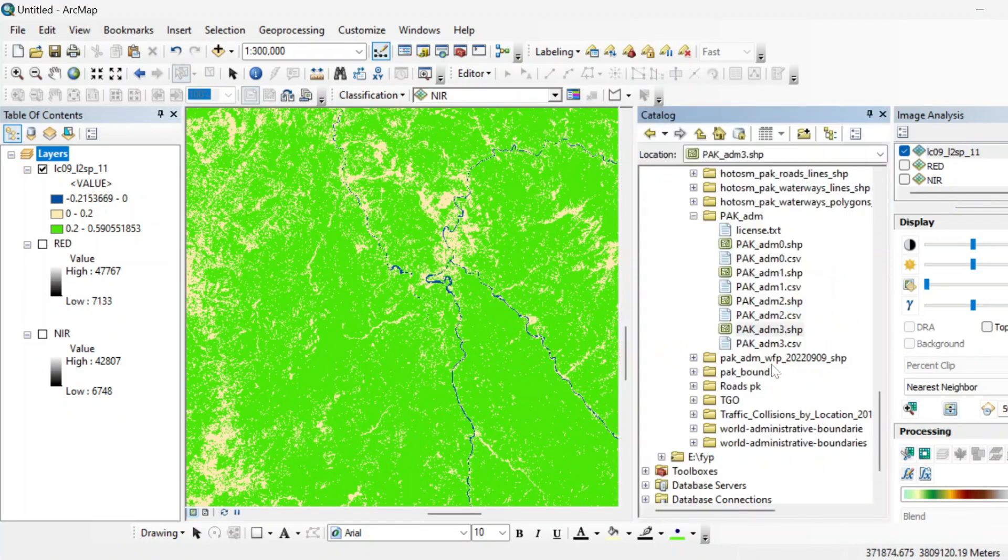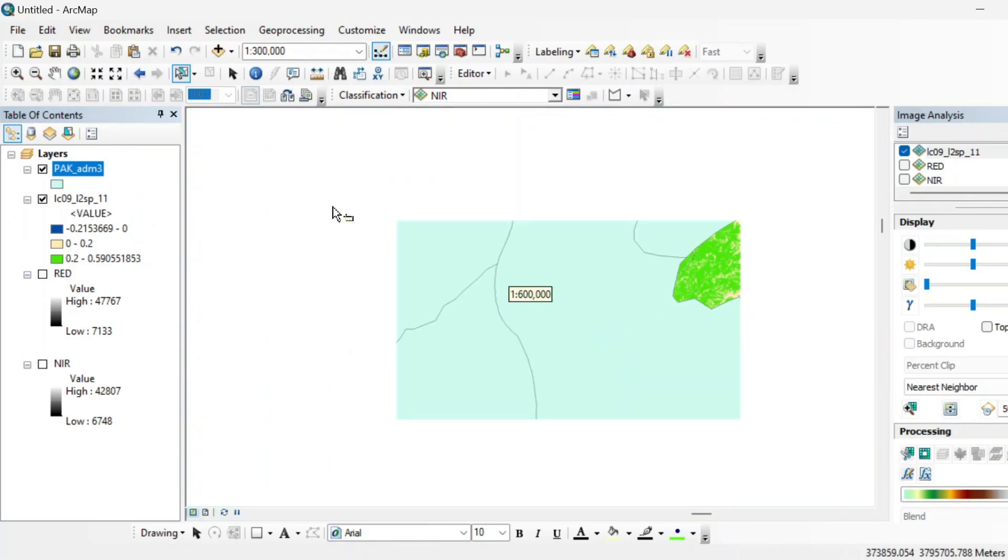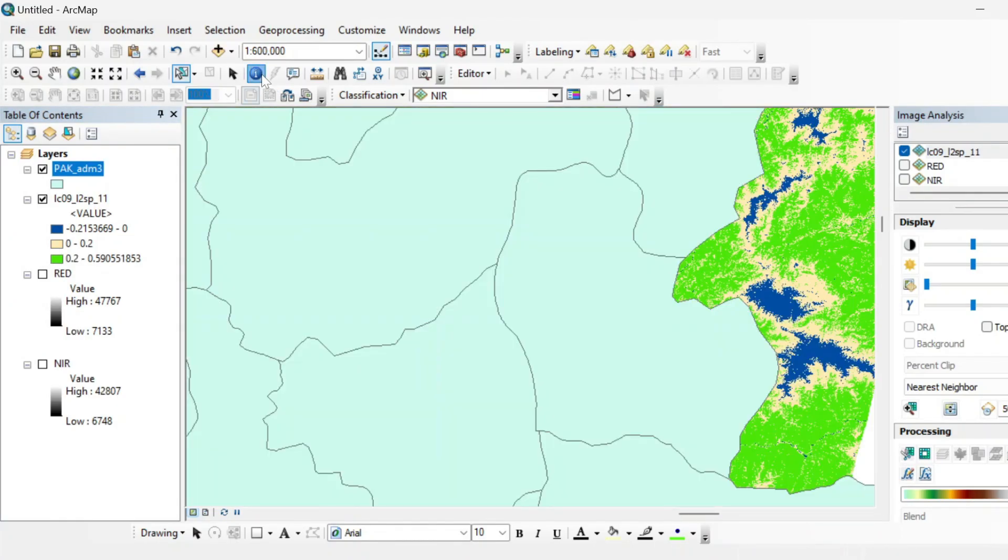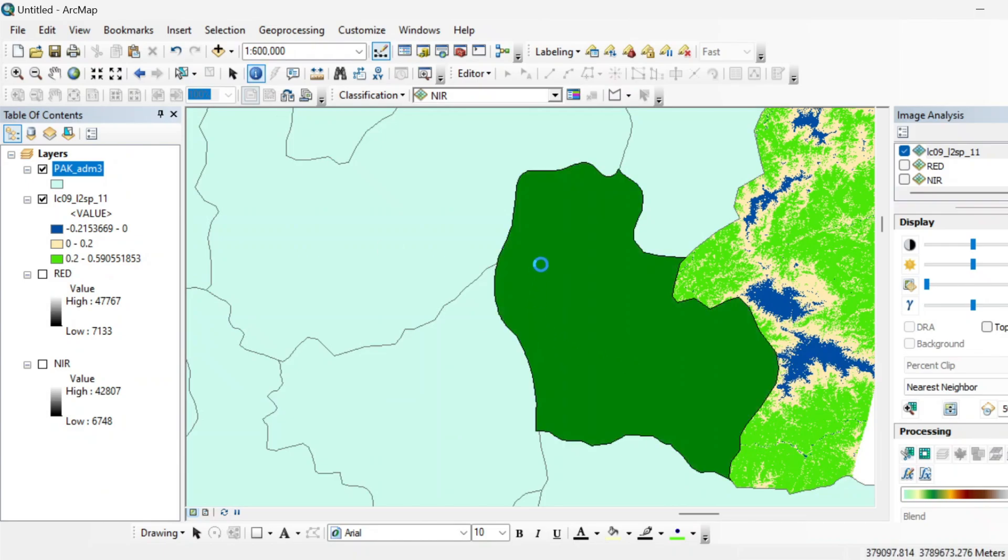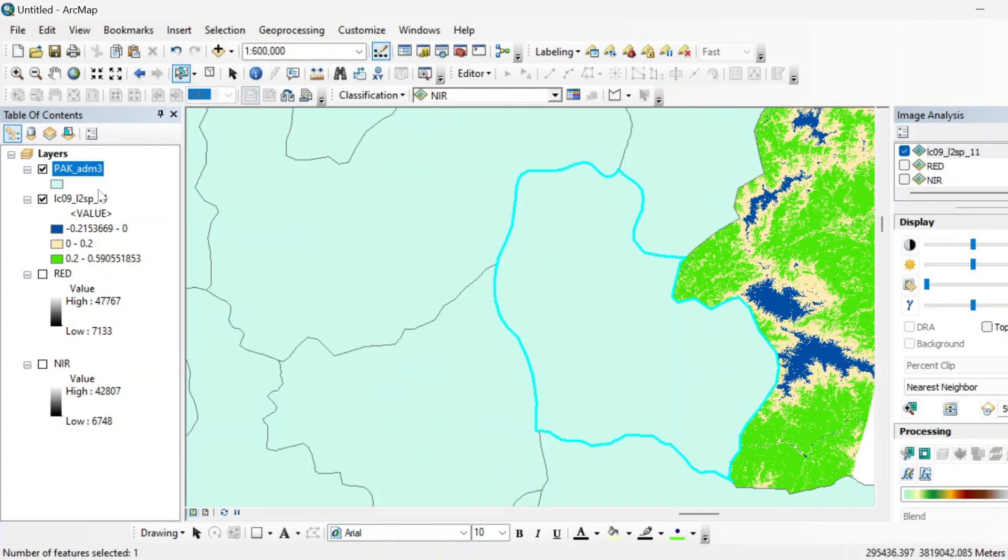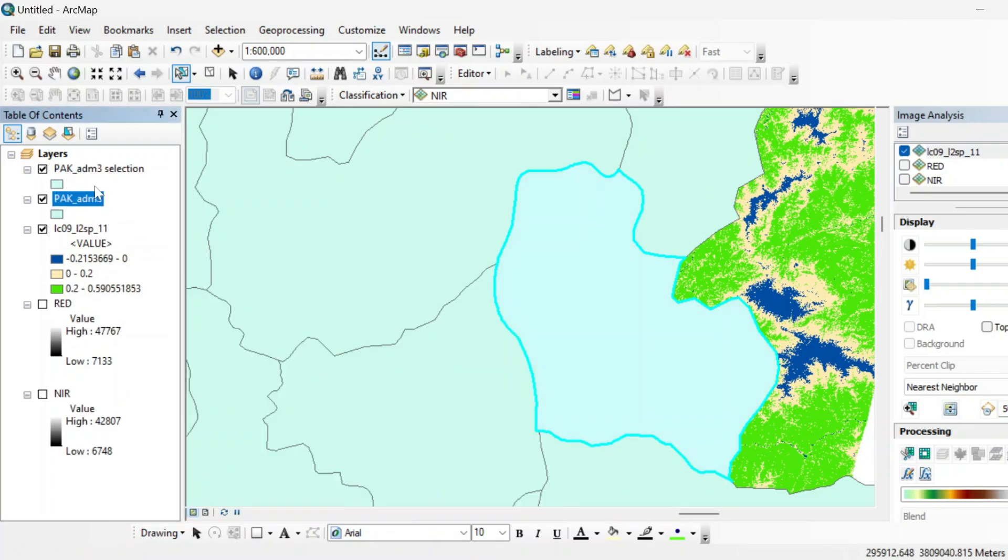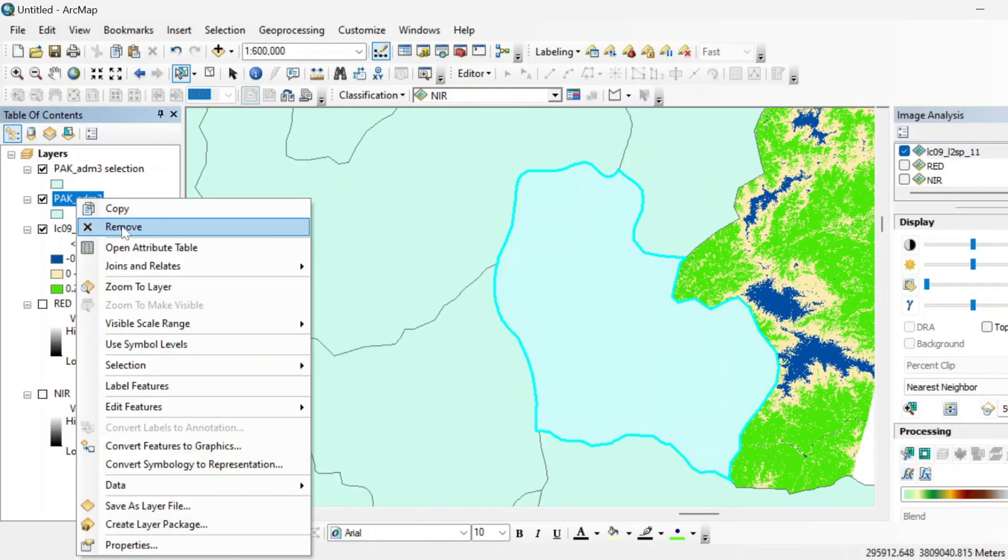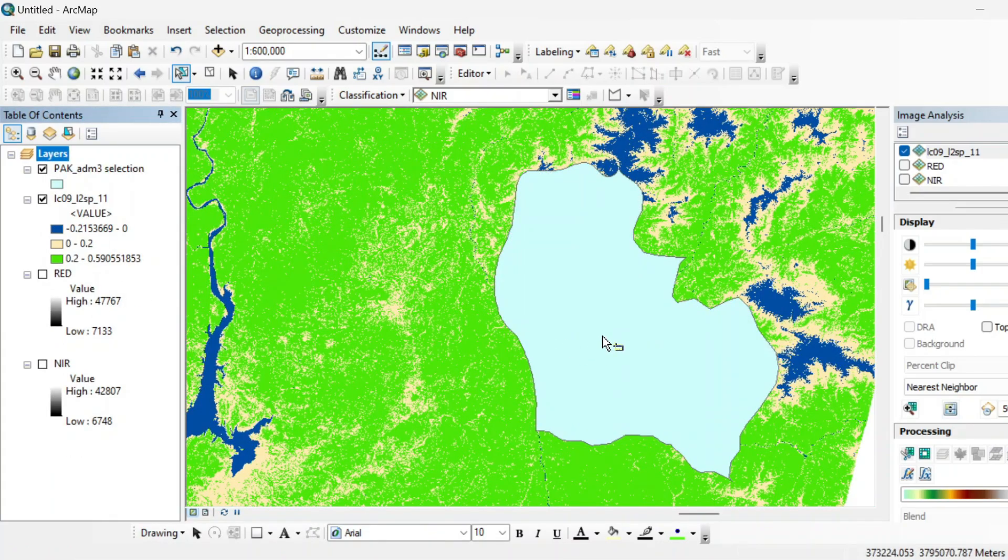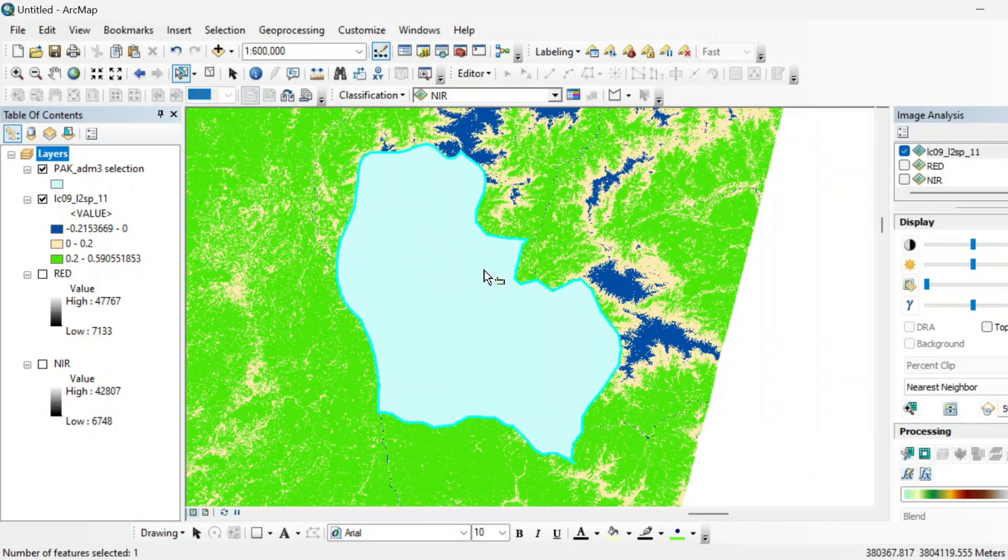So let's go to our catalog and then import a shapefile of Pakistan. And this is the city of Muzaffarabad. Just select this one and create a layer from selected feature.